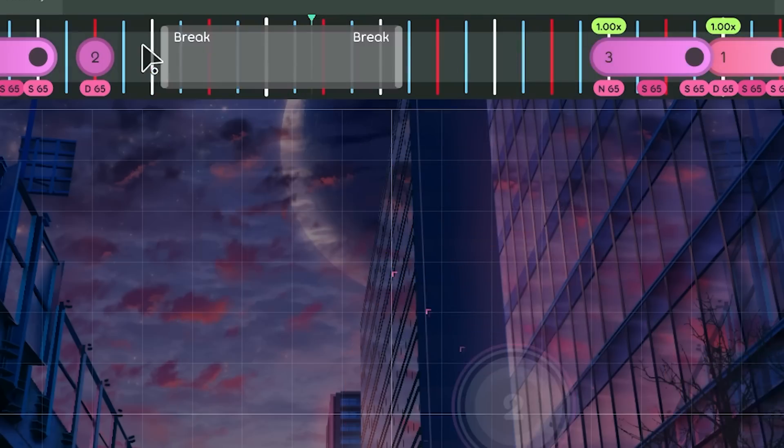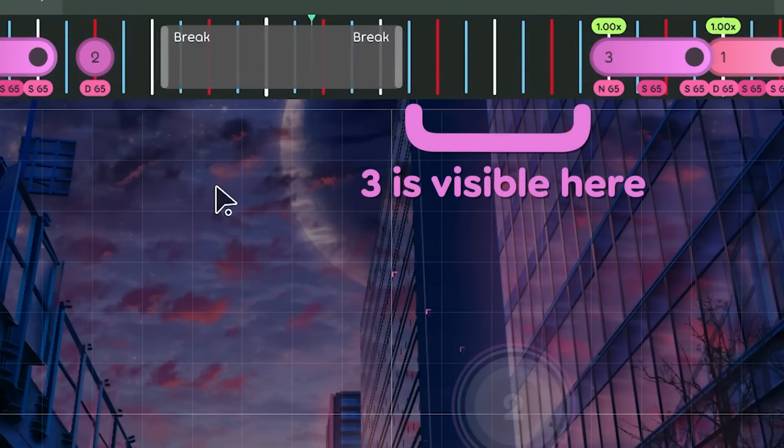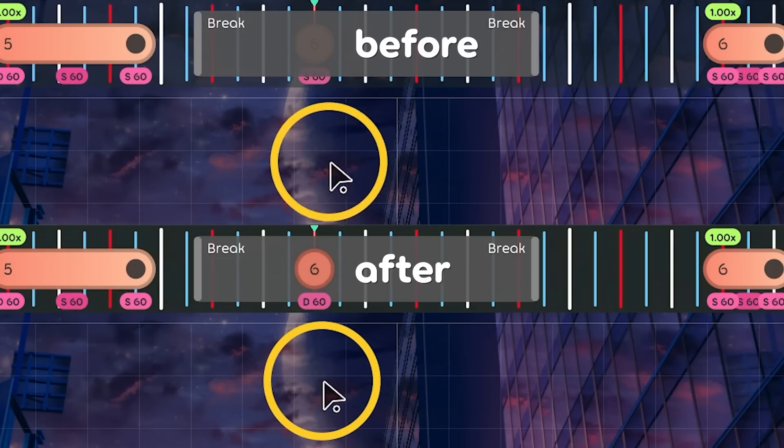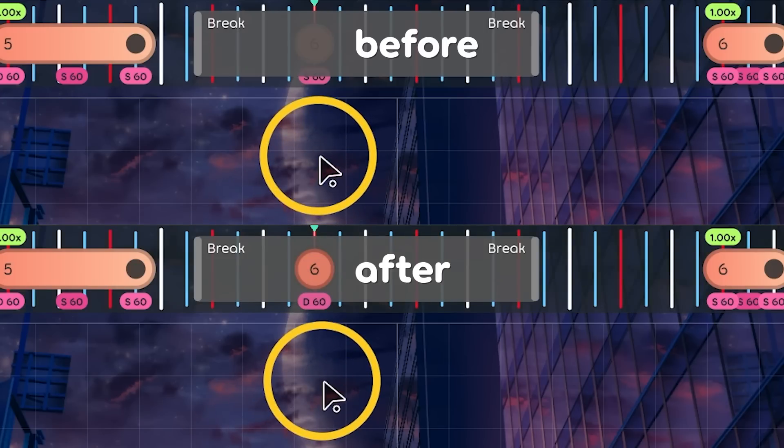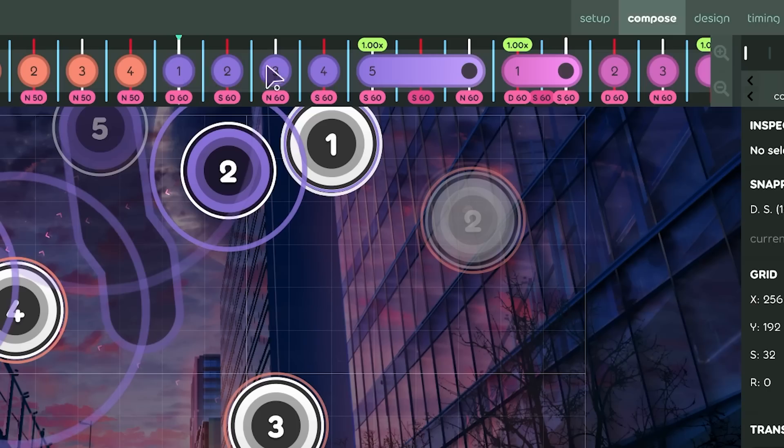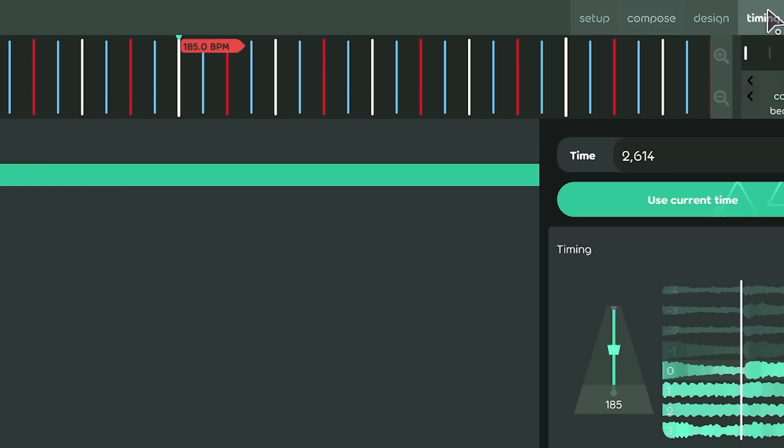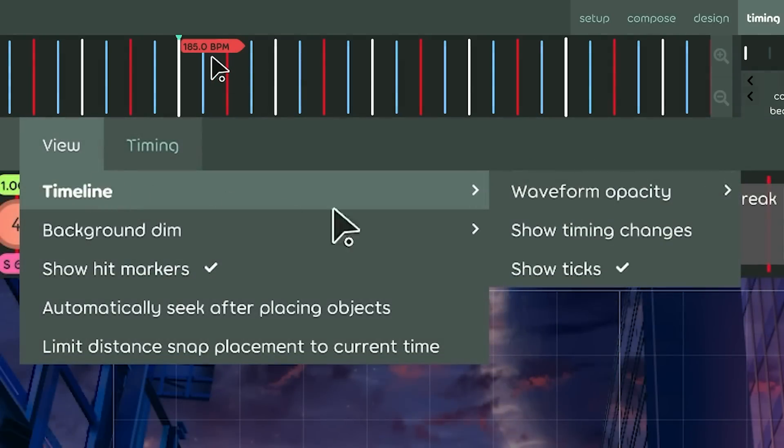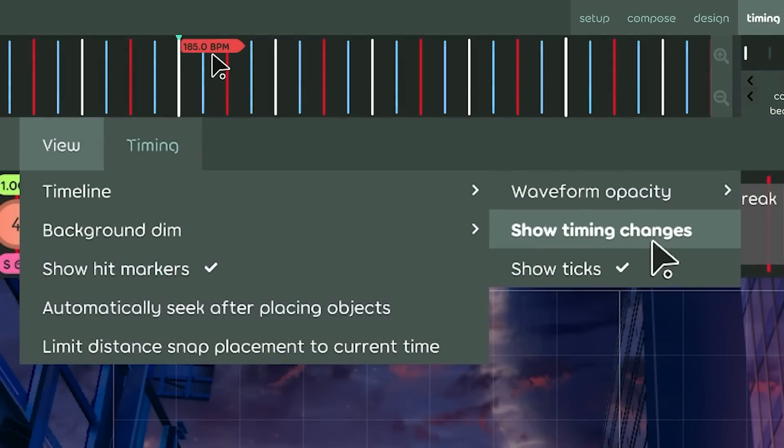Break times will no longer generate where an object is visible. Breaks will also no longer cover objects. And as of today, timing points will always show in the timing tab regardless of whether this setting is used.